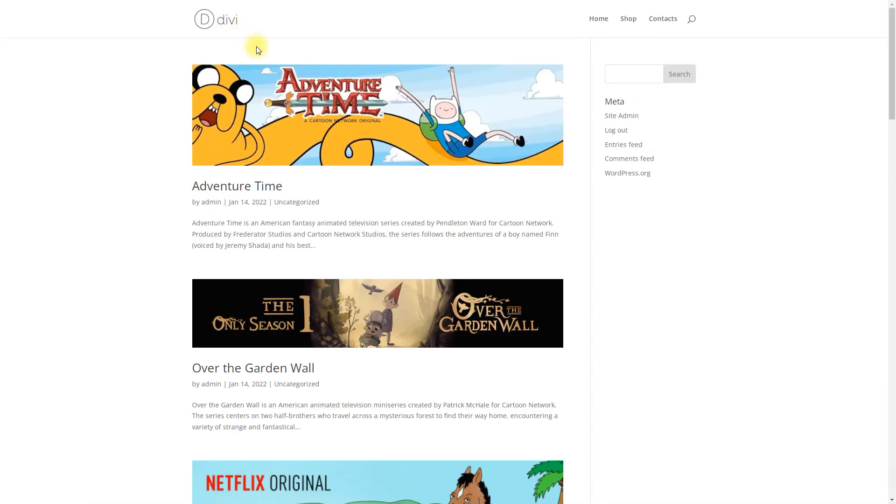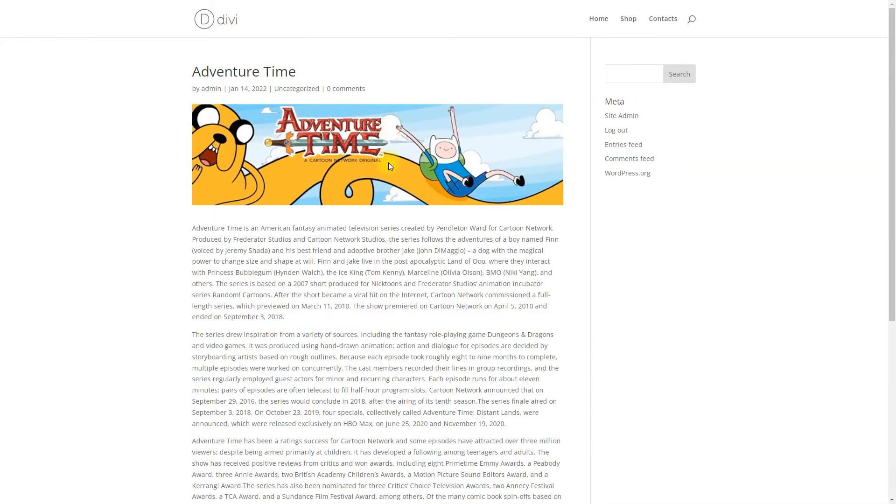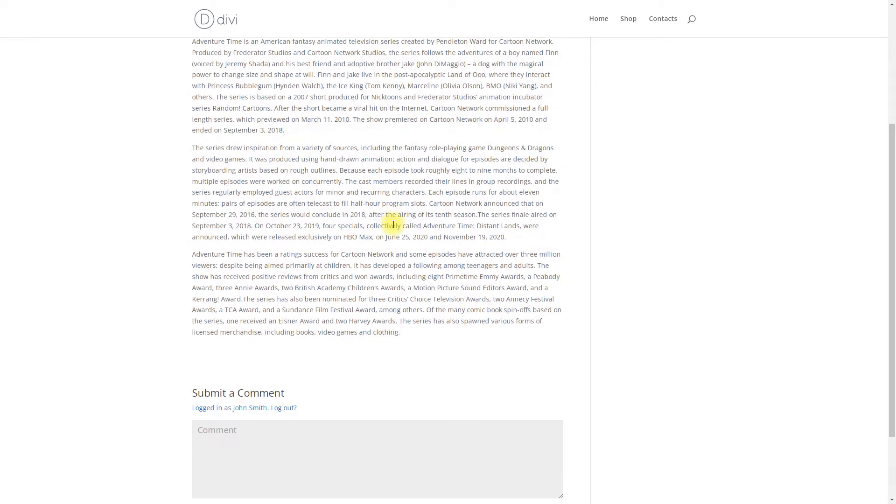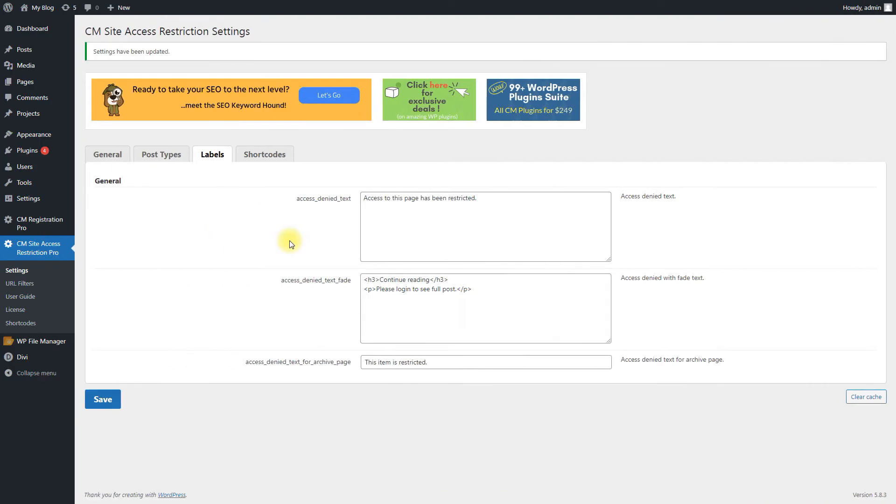You can control access to specific pages or posts using a metabox located in each page or post when editing the post. You can edit posts or pages in two ways.